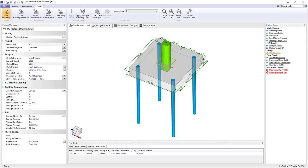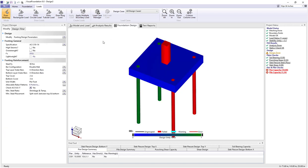If we look over at the project status we have some problems with the pile and pier checks, so let's switch to the foundation design view and look at those problems.